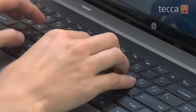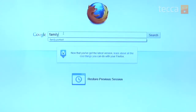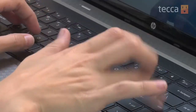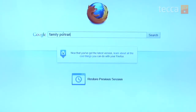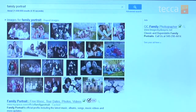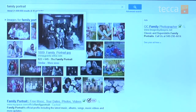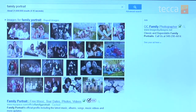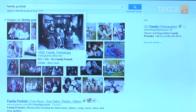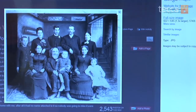So let's go onto our Windows 7 laptop, open up the internet, and type in 'family portrait' in Google. We'll see that the very first stuff that comes up is a bunch of images, which is exactly what we're looking for. I really like this old timey image.